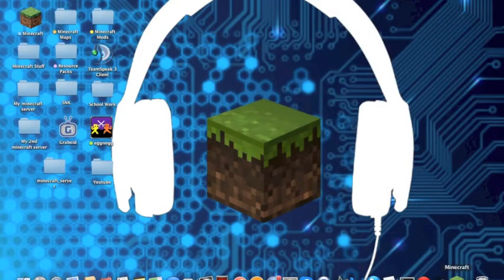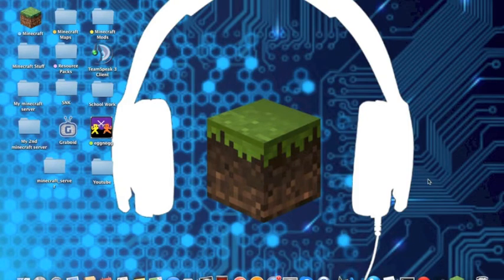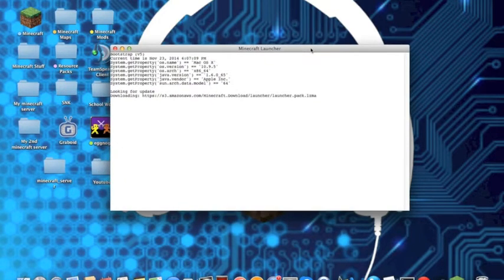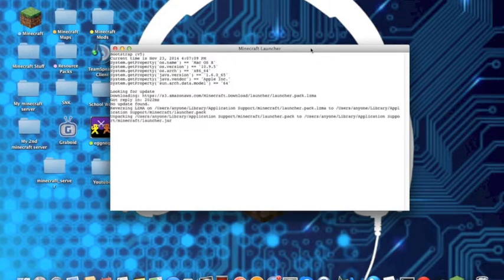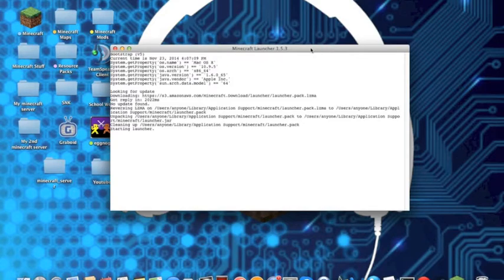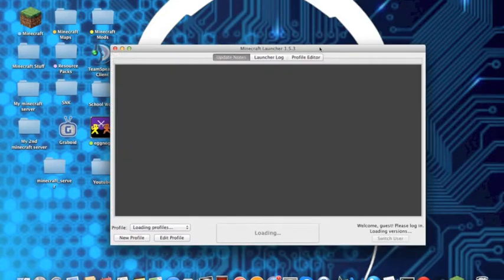And launch up Minecraft. It's going to take a while since Minecraft has to take some time to load. Once it's done loading...